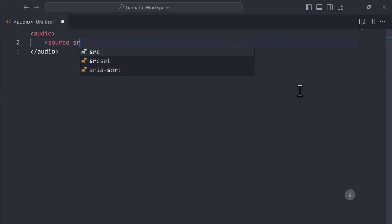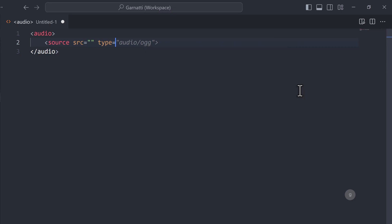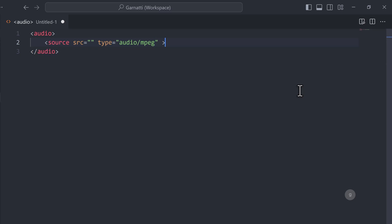In this tag, add the SRC and type attributes. For the type, add the value audio MPEG based on the file I uploaded. In the SRC attribute, paste the URL we copied earlier.